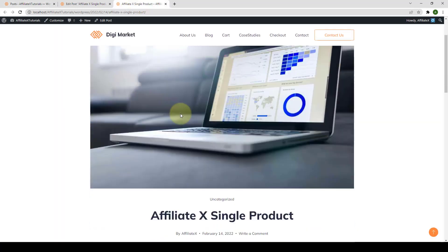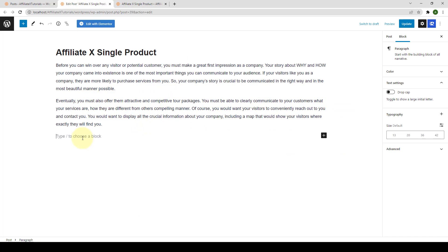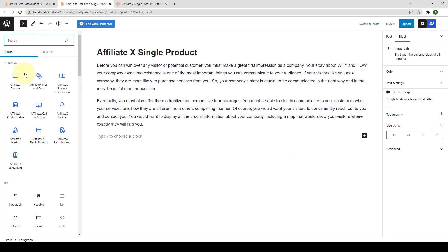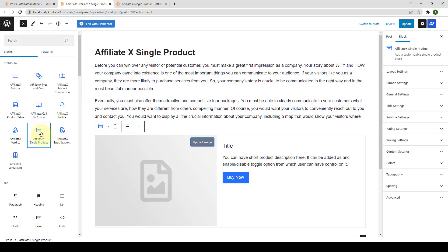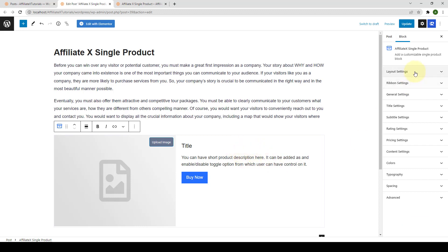I'm also going to open the post in a new tab on our site so that we can see the differences at the end. Let's go back to our blog post and click on the Add Block icon. Look for AffiliateX Single Product and click on it. You will get a default block design which you can modify via the provided block settings.